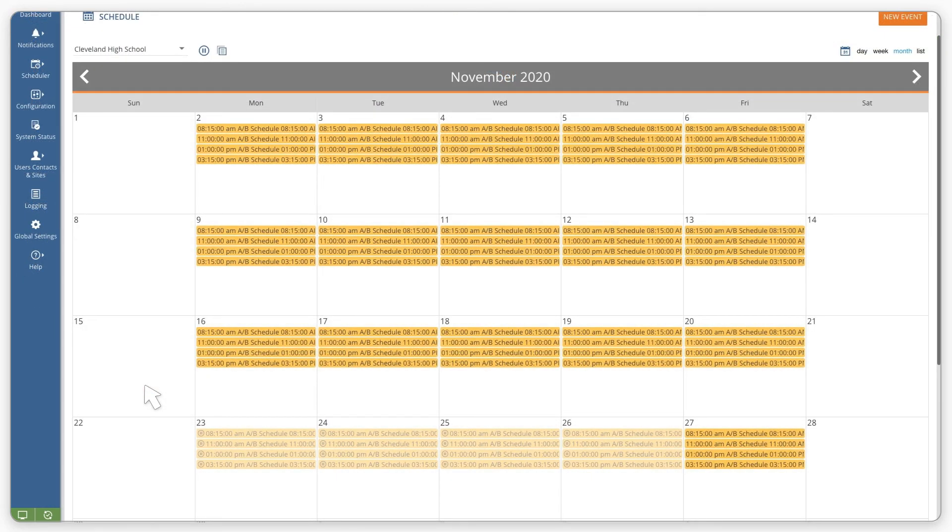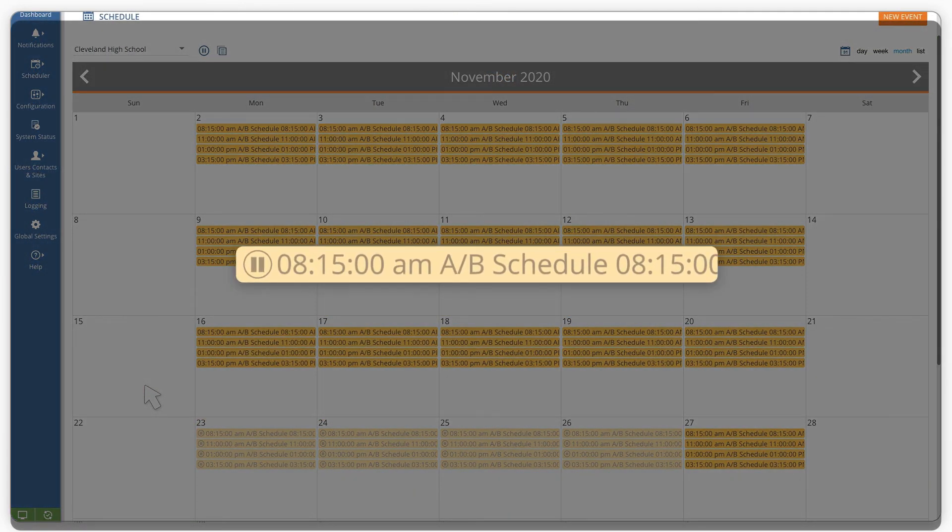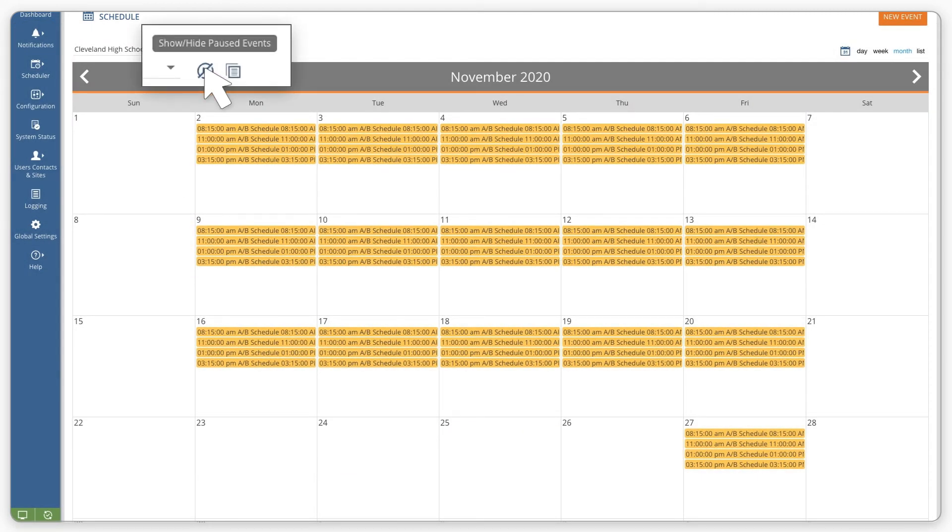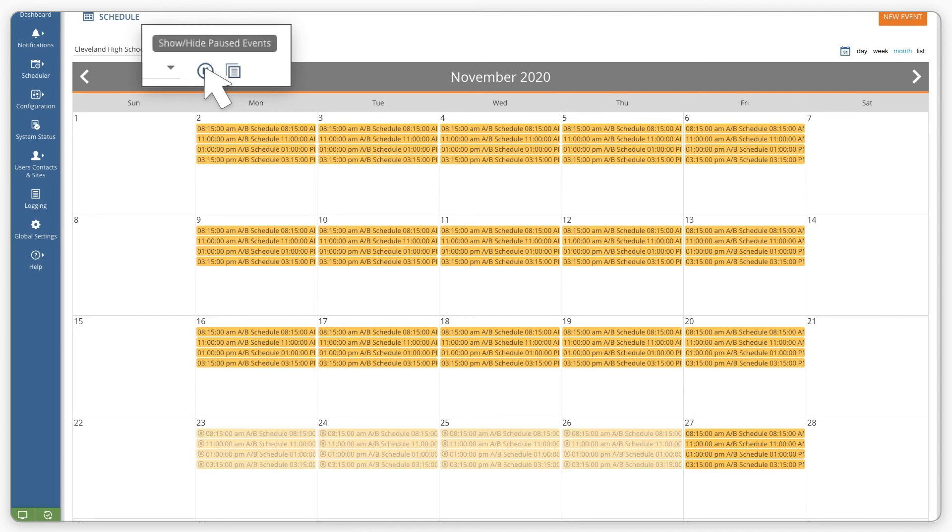The pause dates are denoted with a pause symbol shown on your calendar. You can use the show, hide, pause event button to have the paused events hidden on your calendar.